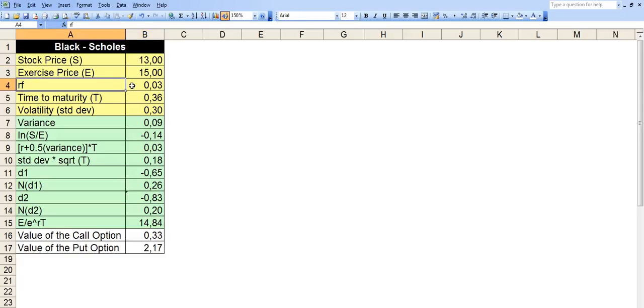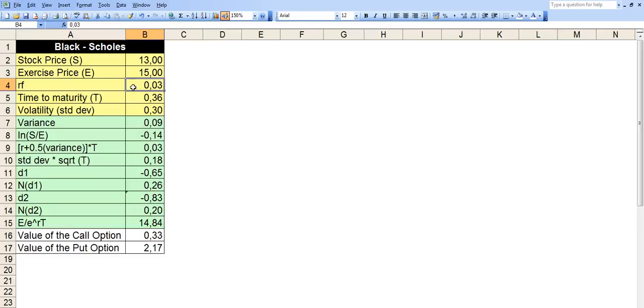RF means the risk-free interest rate, the annual risk-free interest rate, which is 3% in this case. It's just based on your market. It might change. So you might be in a higher interest rate market. Let's take 3% for now.